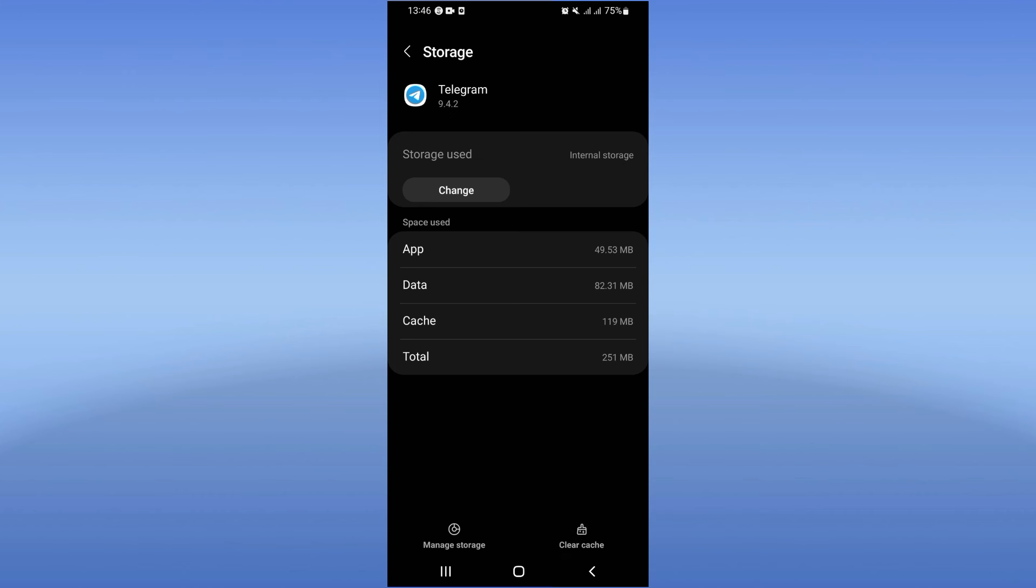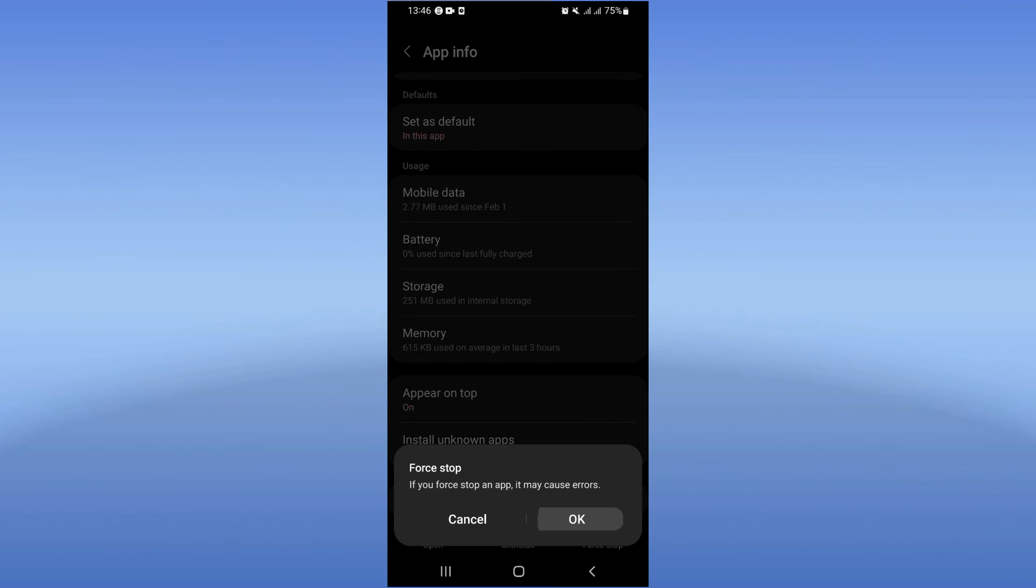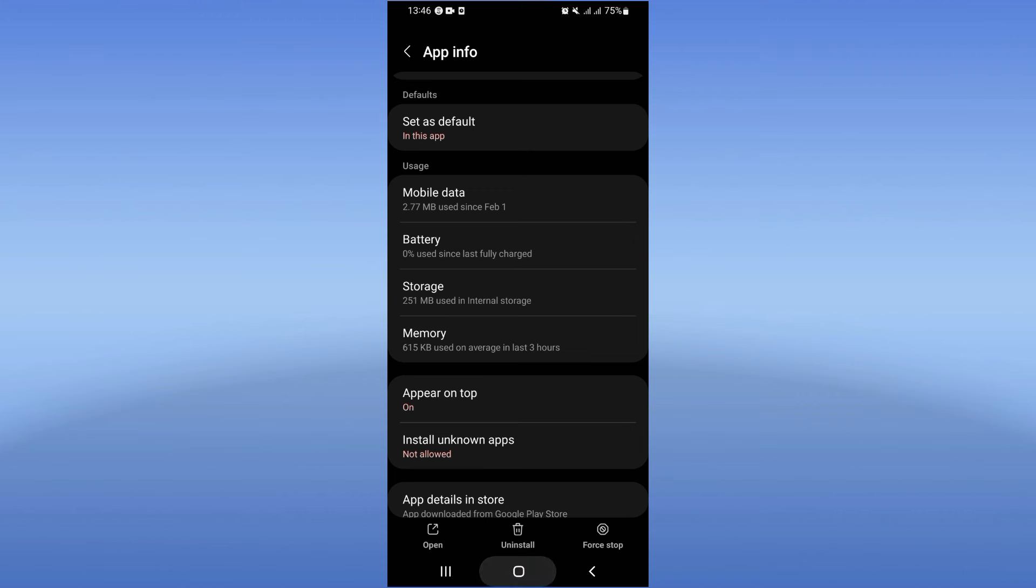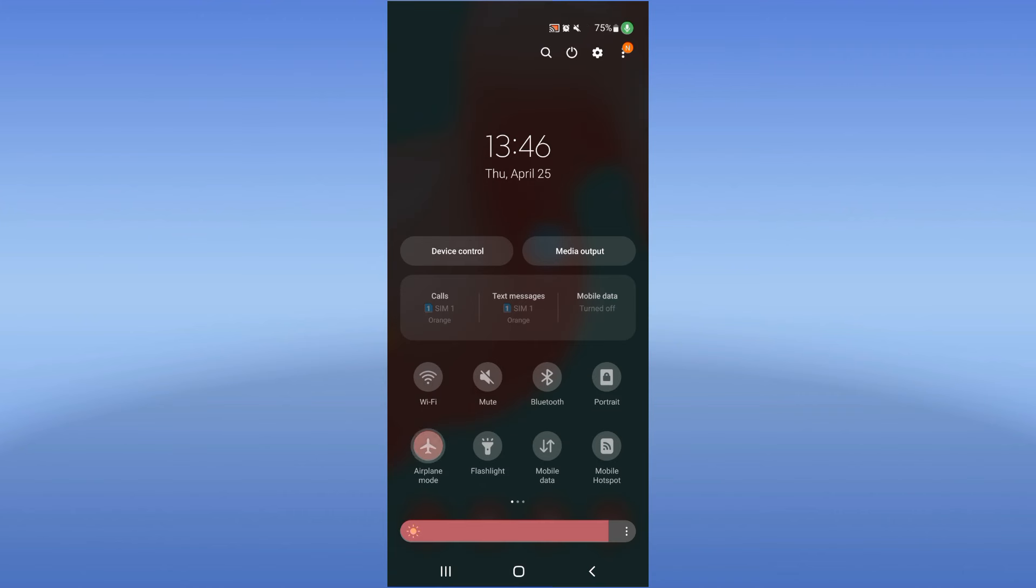Right now, just back out, click on Force Stop and click OK. Right now you need to turn on your airplane mode.